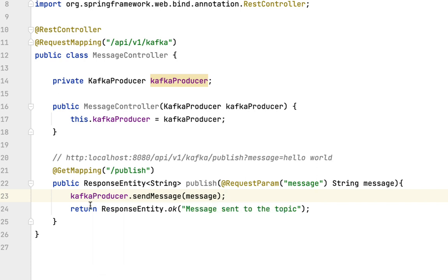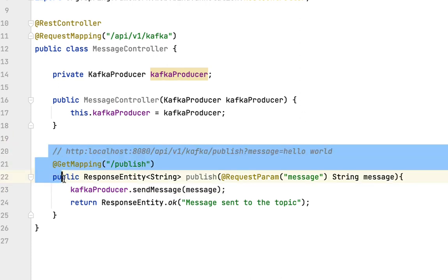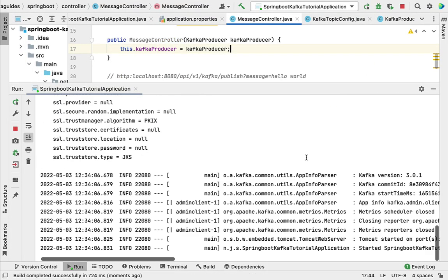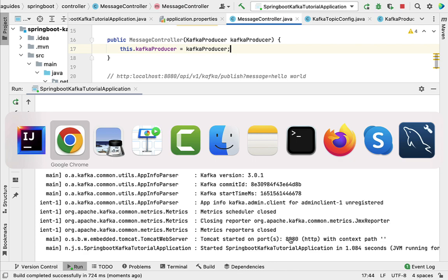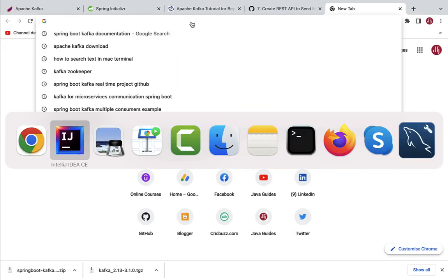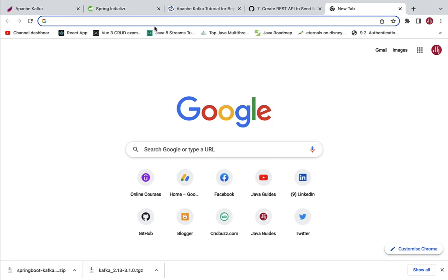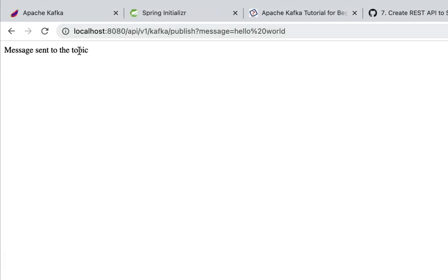The Kafka producer internally uses KafkaTemplate to send that message to the Kafka topic. Now let's run the Spring Boot application and call this REST API. The Spring Boot application is running on the embedded Tomcat server on port 8080. Let's go to the browser, paste the URL, and hit enter. The REST API returned the response 'message sent to the topic', which means it's working as expected.